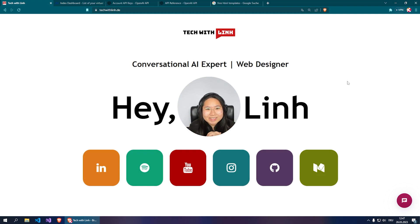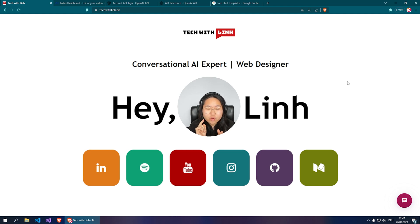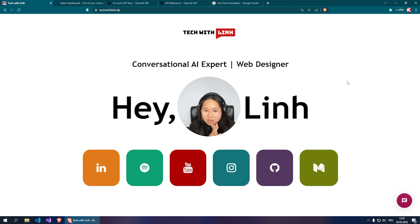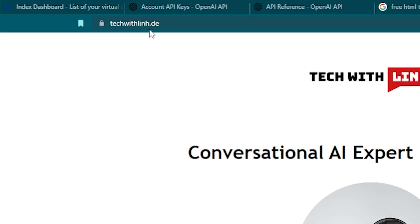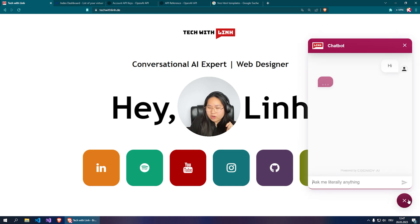Hey guys, today I'm going to show you how to integrate ChatGPT into your website without any coding experience — like zero. For demonstration, I'm going to show you my website, you can test it out at techwithlyn.de.